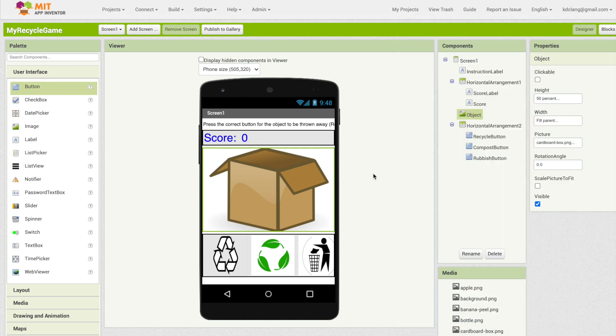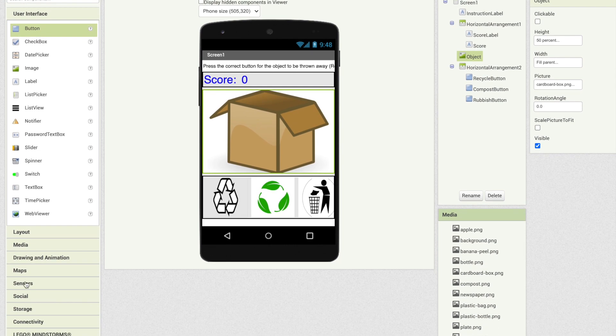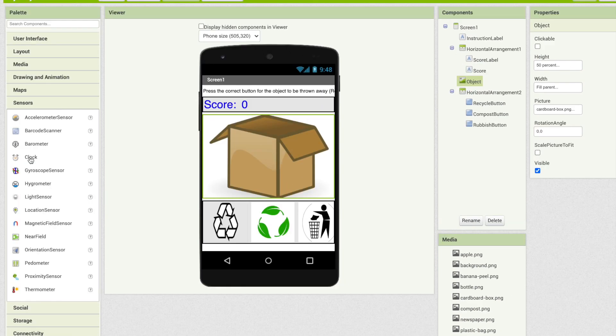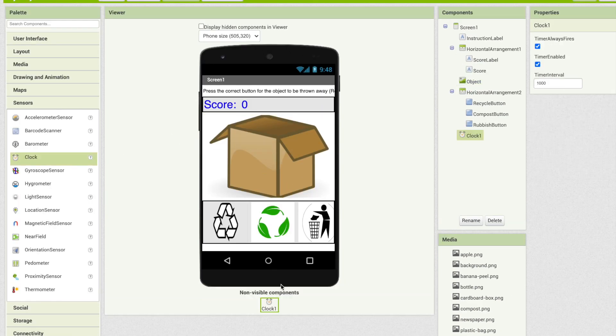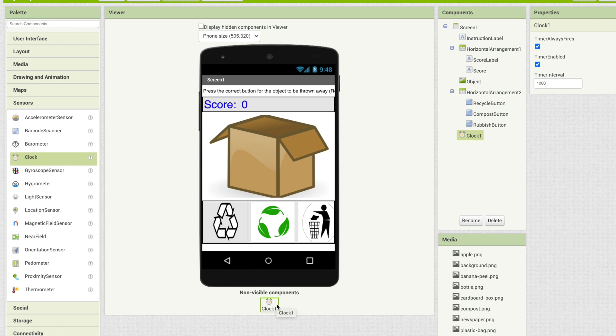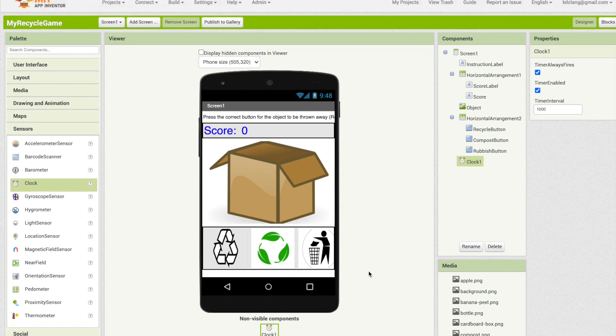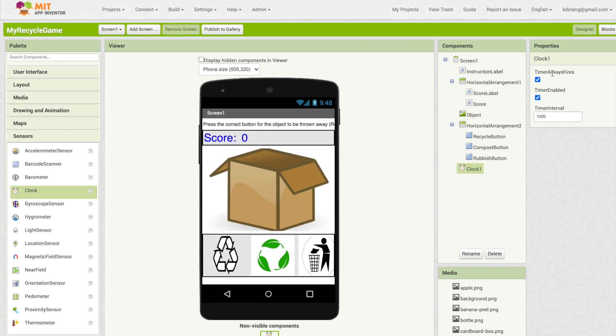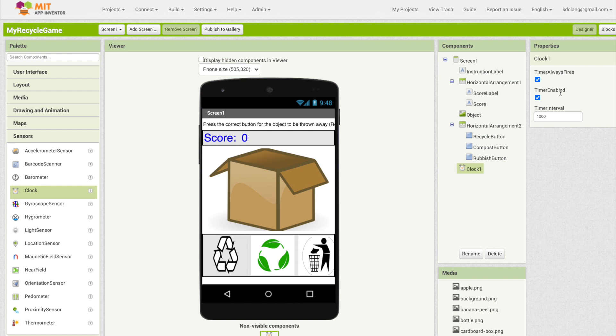The other thing that we're going to use for this game is, because of that five seconds, we need a clock to count down those five seconds. The clock will be under the sensor drawer. I'm going to drag over clock. Note that it jumps to the bottom of the phone and it says a non-visible component. Clock is not visible to the user like labels and pictures and buttons. So it's called non-visible but it's still a component that will be part of our app. If we look at the properties for clock we want it to always fire. Timer enabled will mean is the timer actually counting down. You can turn the timer on and off and when we get to the blocks editor we'll actually be doing that.